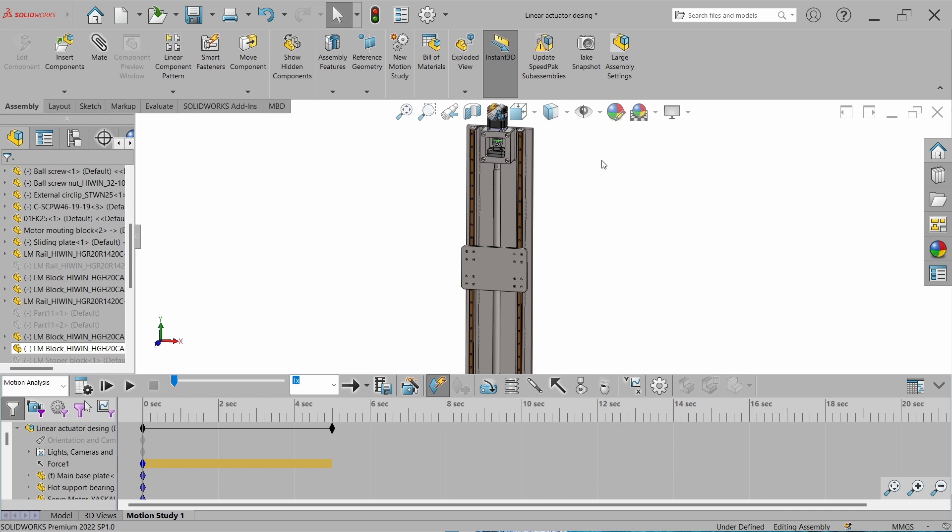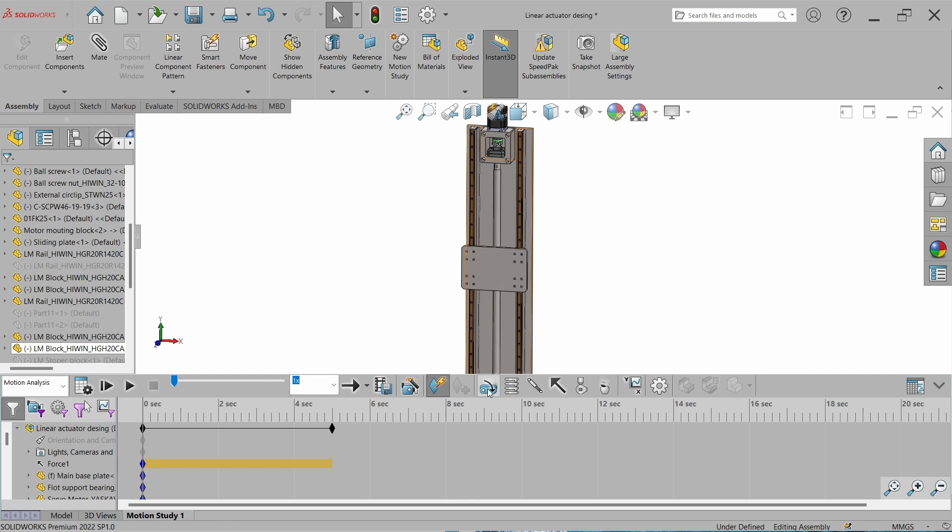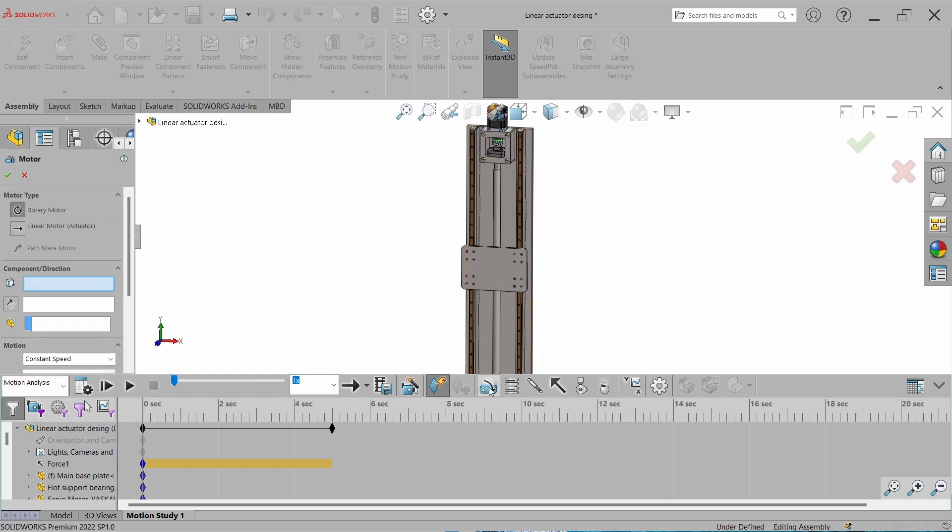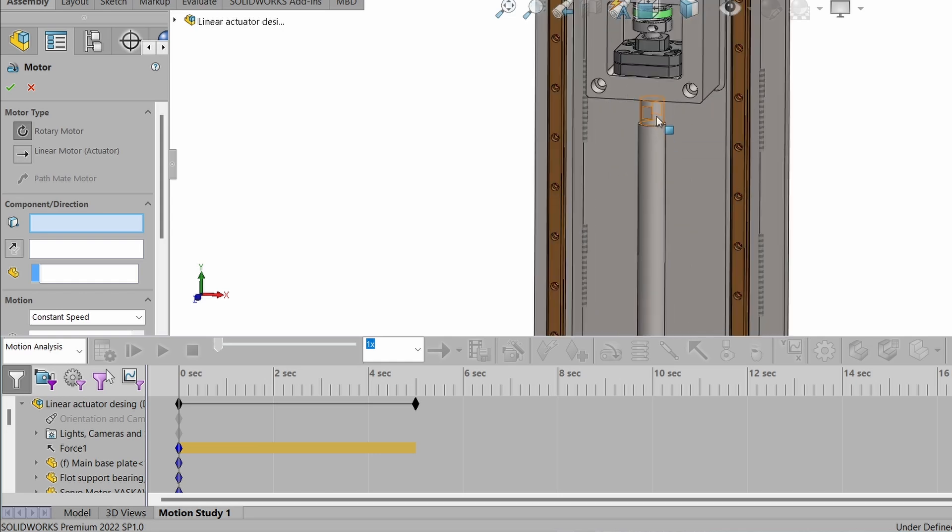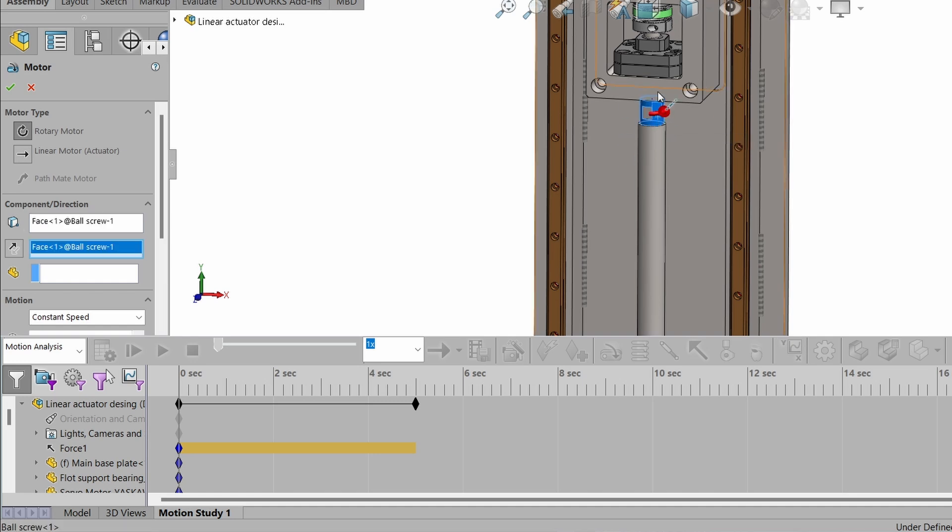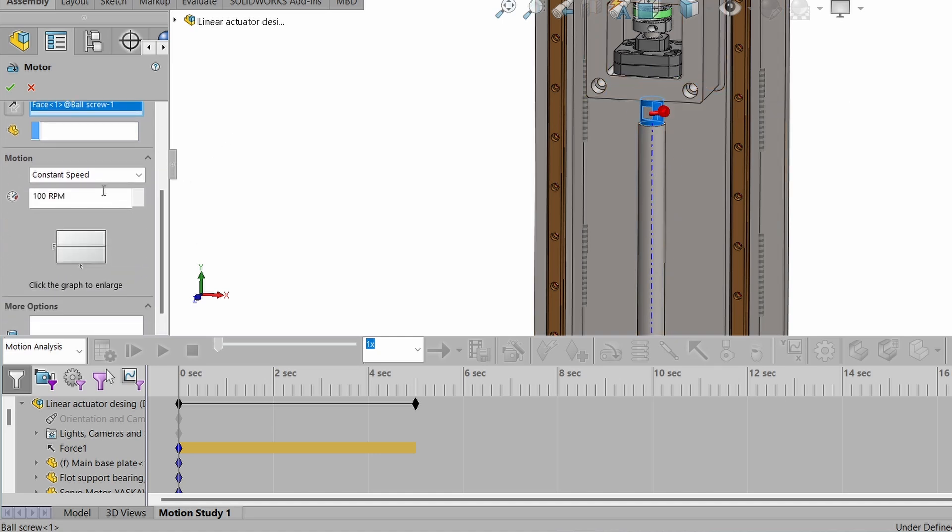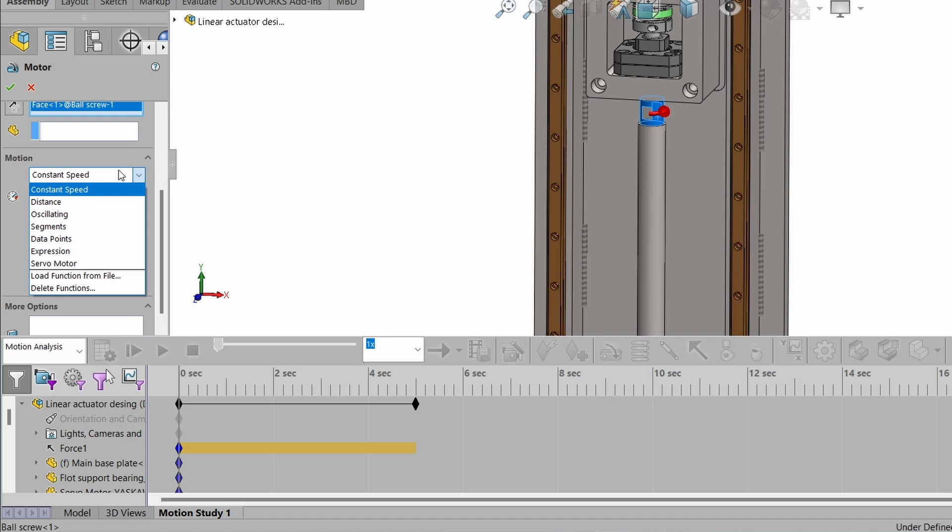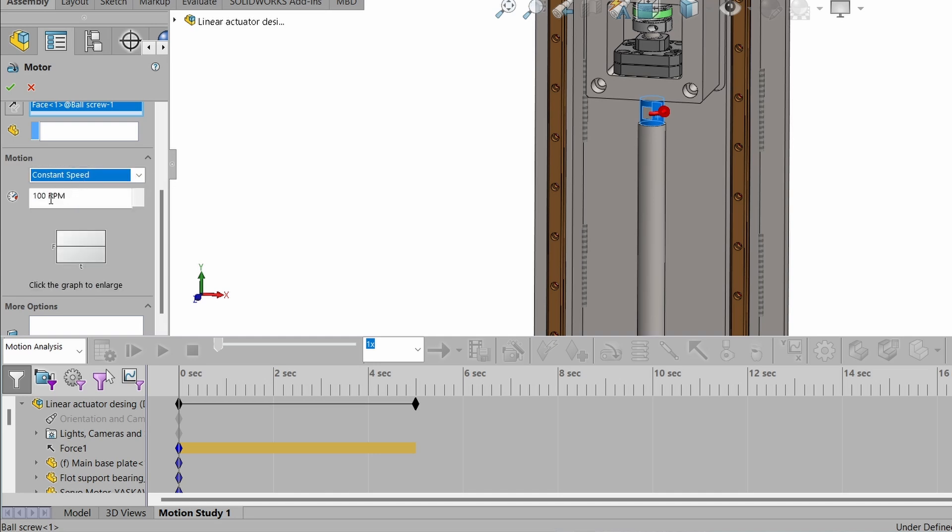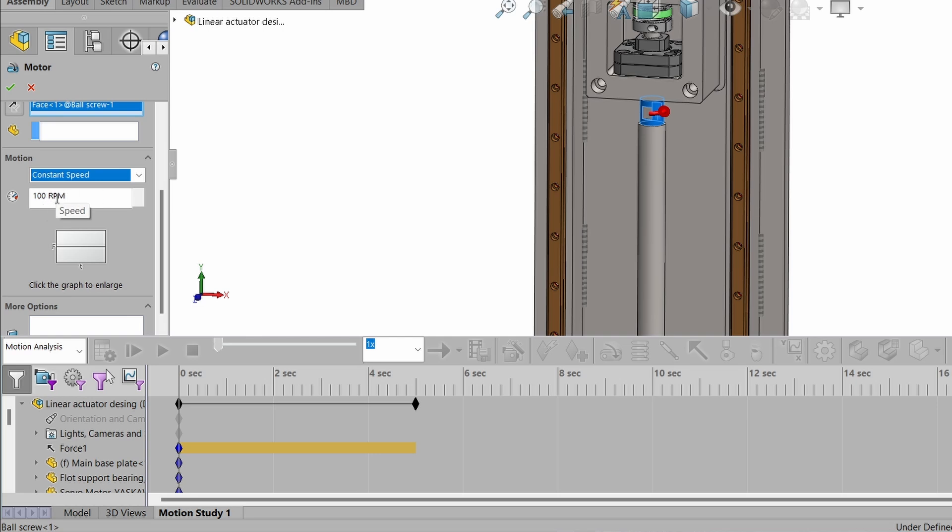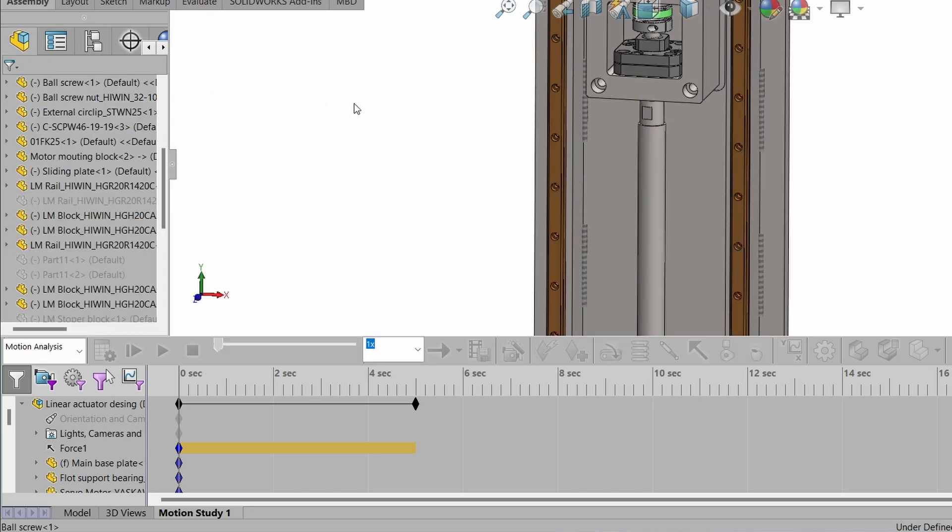Now we have to add a motor which will rotate the ball screw so we can measure the torque on the motor. Go to motor and select rotary motor. For demonstration, I am selecting the ball screw, this face as a motor, means from this face the screw will start rotating. We can set the constant speed, distance, oscillation and servo motor also. But for demonstration, I am selecting constant speed and set it to 100 RPM. You can also check at 2400 RPM which was our maximum RPM as per the calculation.